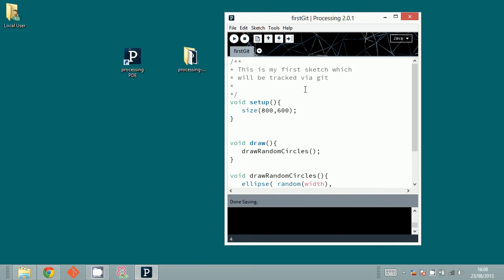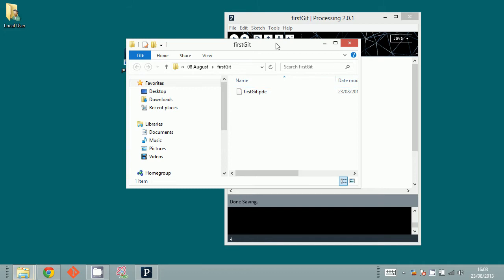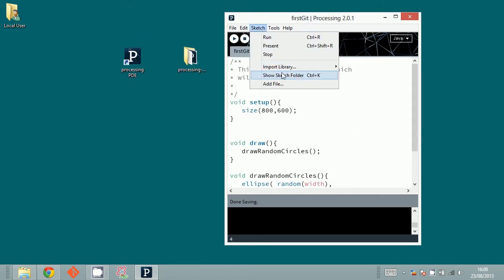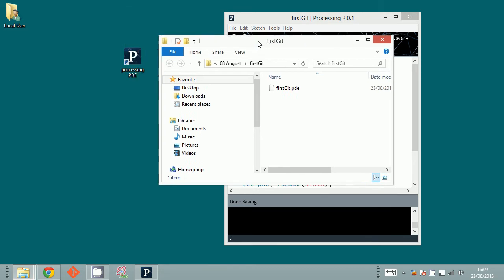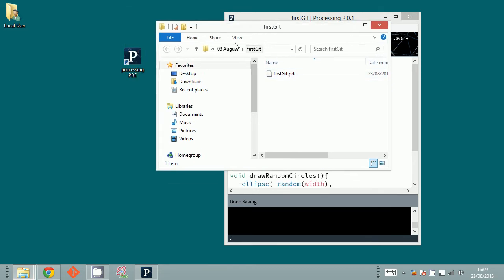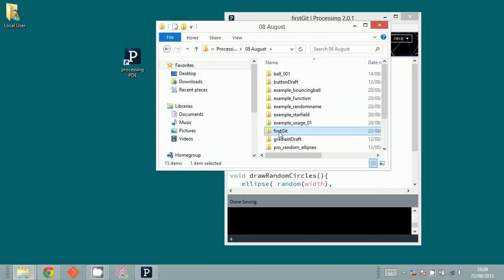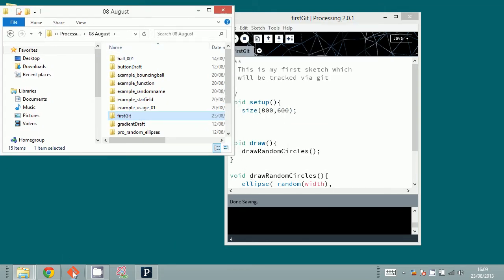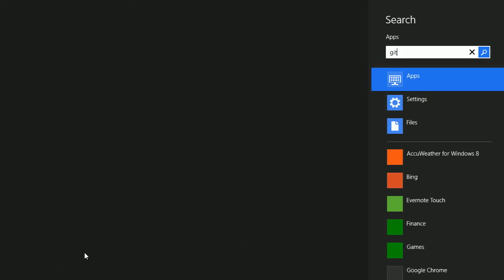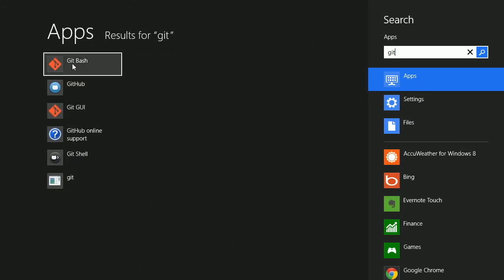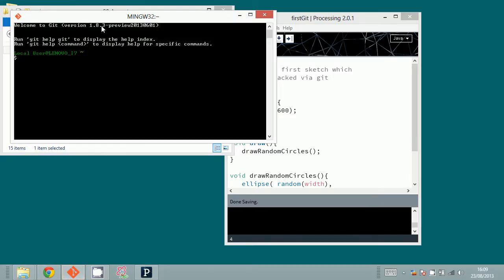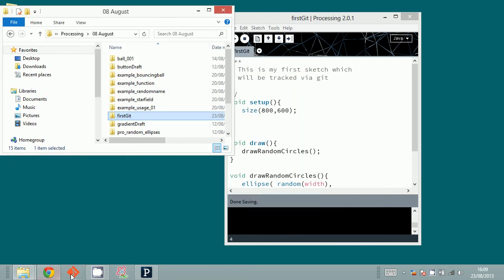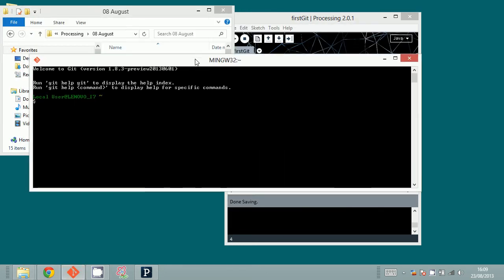So now it's saved as 'firstgit'. What I can do now is press Ctrl+K, or go to Sketch and choose 'Show Sketch Folder'. You can see that I have opened the folder with the sketch. I'll go one level up and I can see my folder. I need to run Git Bash — I've previously saved the Git Bash icon here, but I can also open the menu and find Git Bash installed there.